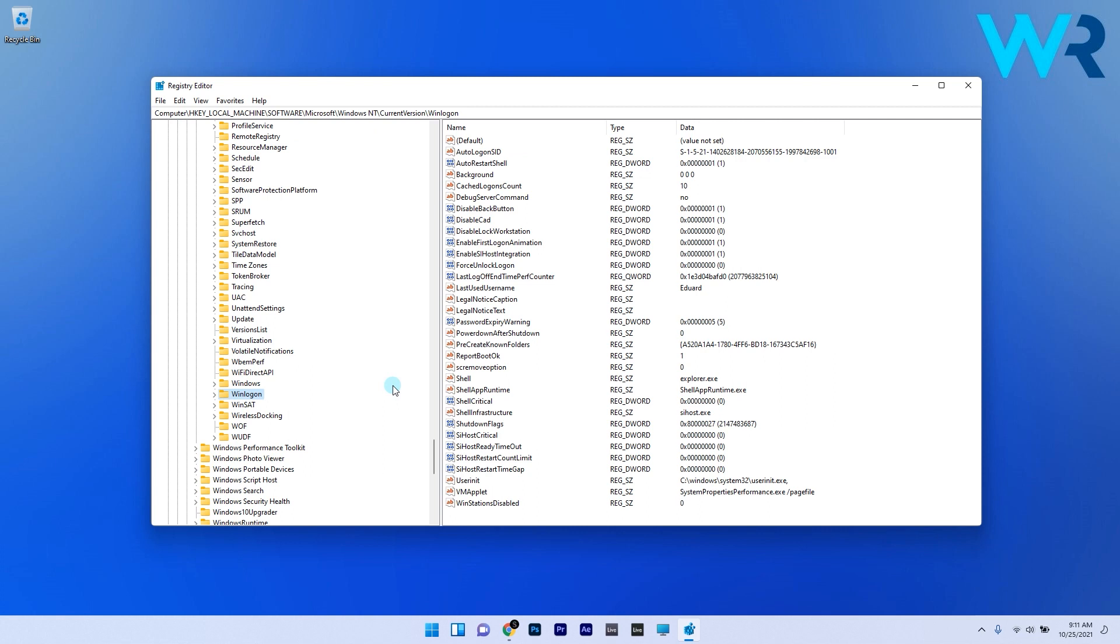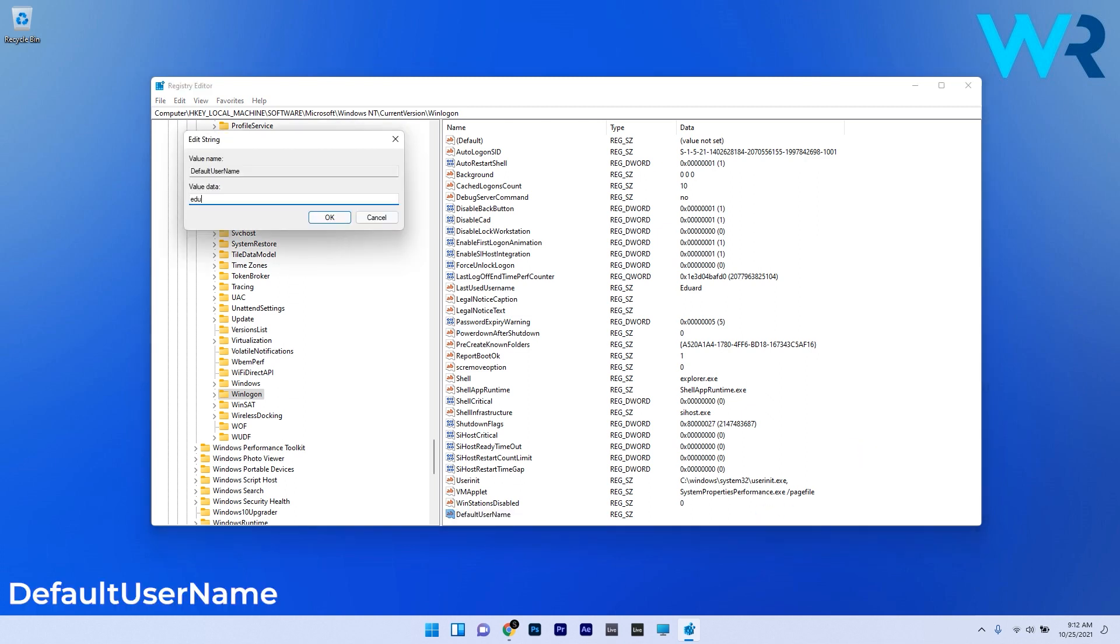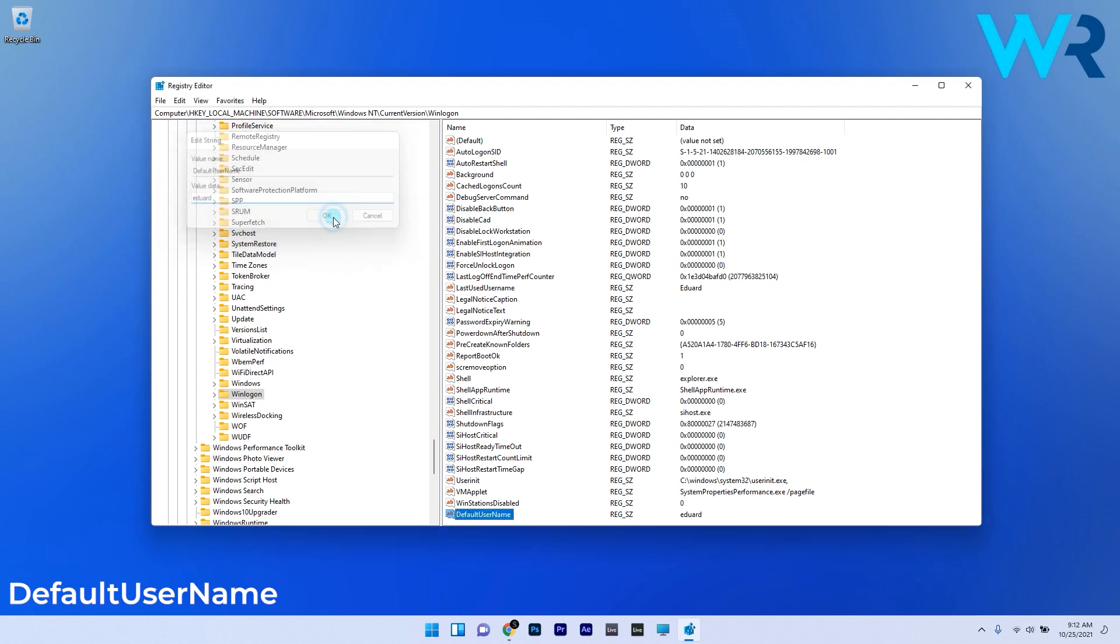Check if there's a Default Username string present. If you can't find one, right-click on the empty space, hover over New, then select String and name it Default Username. Double-click on that string, enter your account username under value data, and click OK to save the changes.